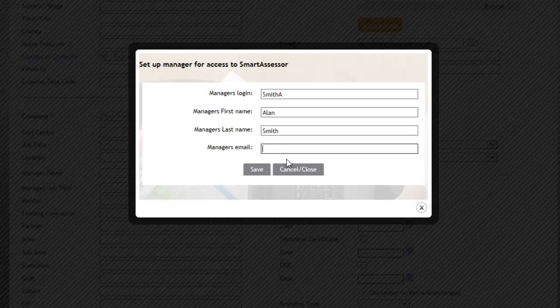You then need to put in their email address. And then once you've inputted all that information, just click on Save.